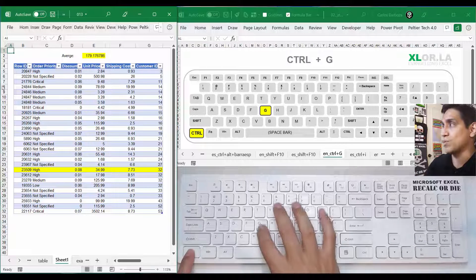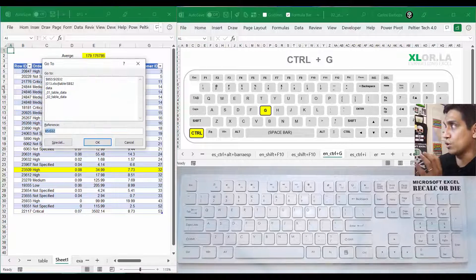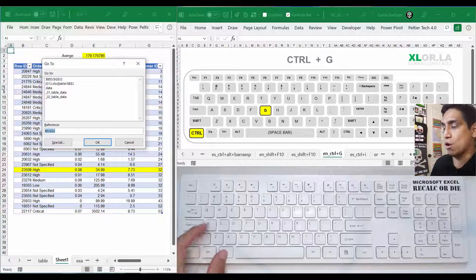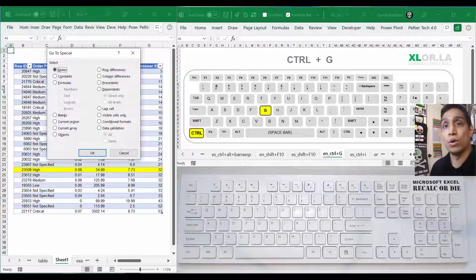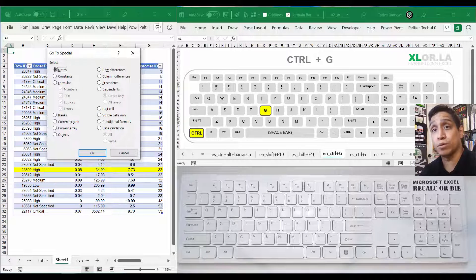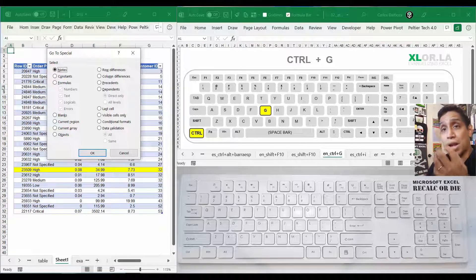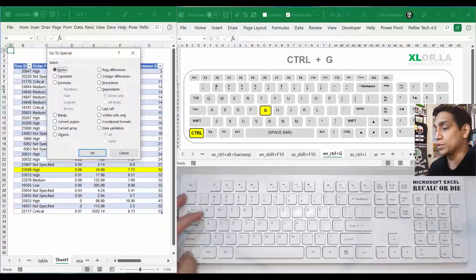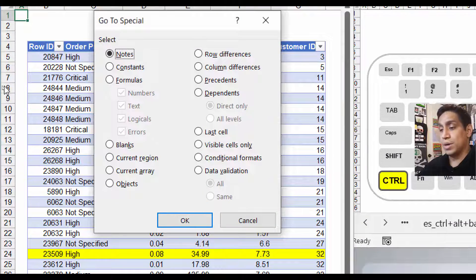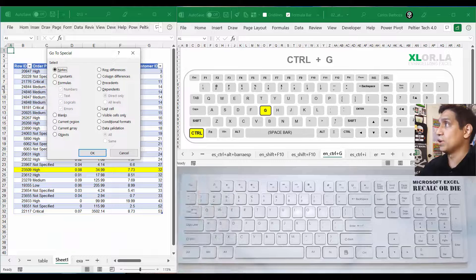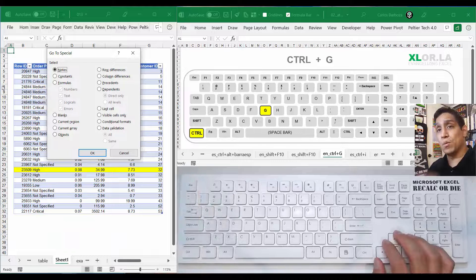That part is fairly obvious, but the real power of this keyboard shortcut is Ctrl+G followed by Alt+S to open Go To Special, because that interface has a lot of options to really take advantage of. Alright guys, see you in the next video, number 14.